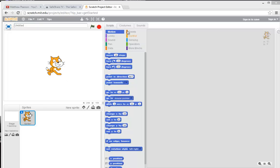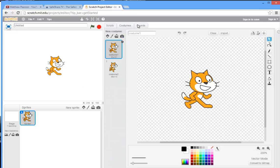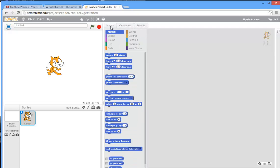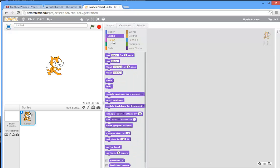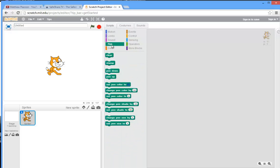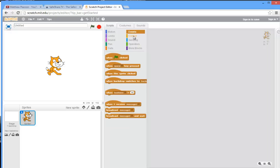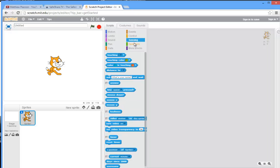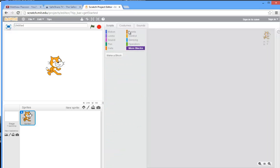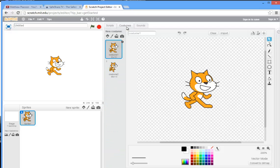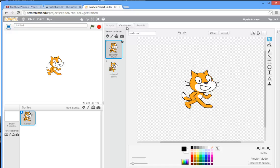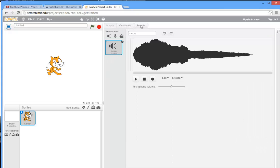Then we have the scripting blocks here with different versions of the blocks that you can select. You have costumes next to it because sprites can put on different costumes, they can change as a result of what happens to them in the program. And then there's also sounds as well, so we have sounds that are attached to the sprite which is useful.